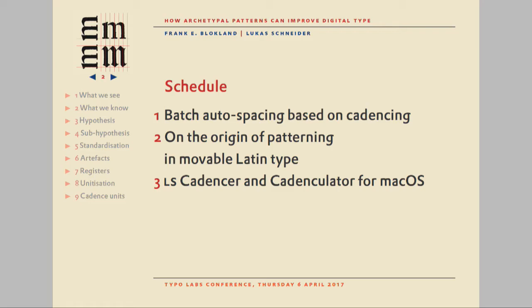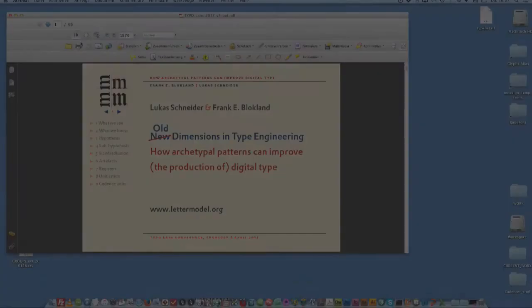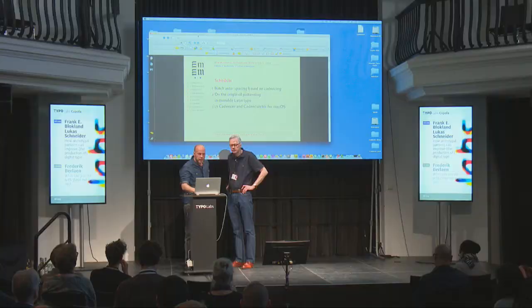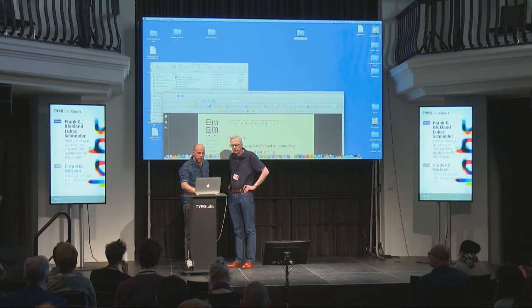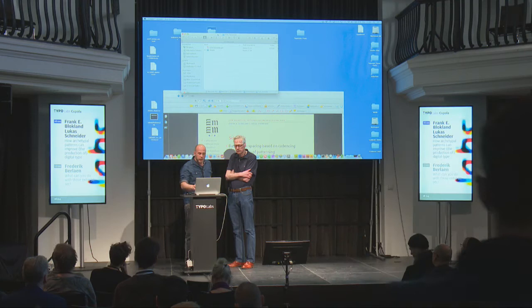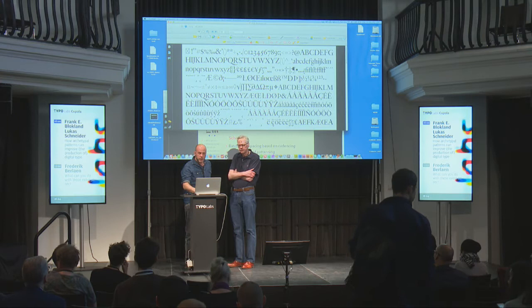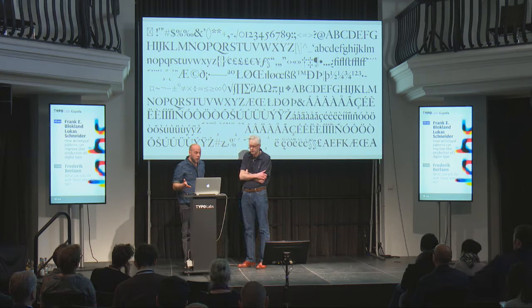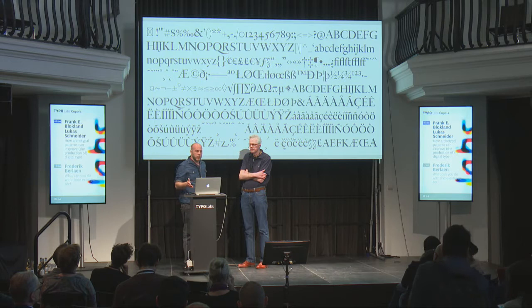Thank you, Frank. As Marina already introduced me, I studied at the type media program, and I also went to Antwerp to study at the expert class, and there I got some insights into Frank's research. This all started as a small experiment — I never expected it would end up as a huge project. I'm also a type designer and less a programmer, so I recently designed a historical typeface based on Hendrik van den Keeren, which is also related to Frank's theory and research.